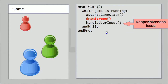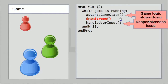What's even worse is the whole game actually slows down, because draw screen is bogging down this loop, this loop doesn't happen very often, and as a result game state isn't advanced very often. The whole game actually slows down and could grind to a halt if draw screen takes too long.